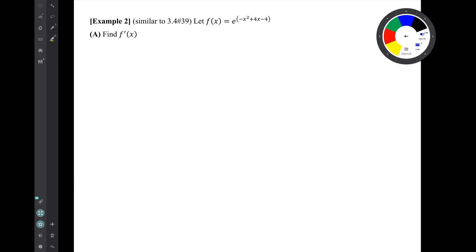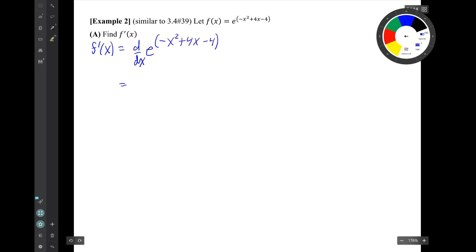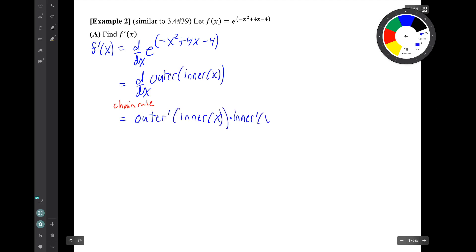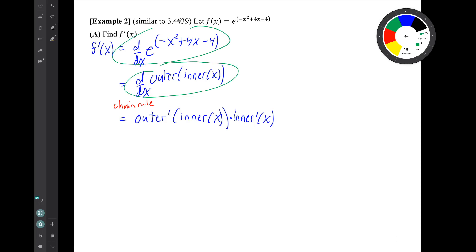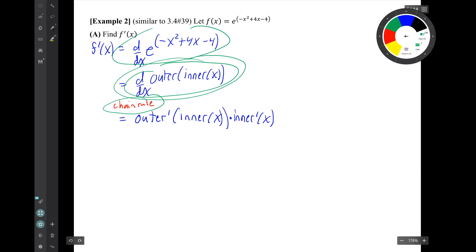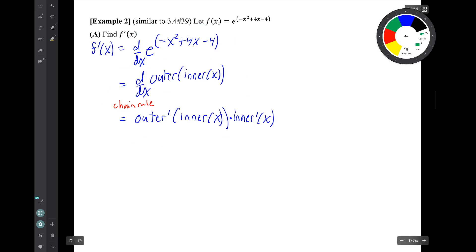Question number two: f of x is a given function. Question a is find f prime of x. We write down the derivative, recognize it has the form of the derivative of a composition of functions, and recognize that the chain rule tells us how to handle that form. We replace the derivative expression with the chain rule expression and do the chain rule details off to the side in a box.